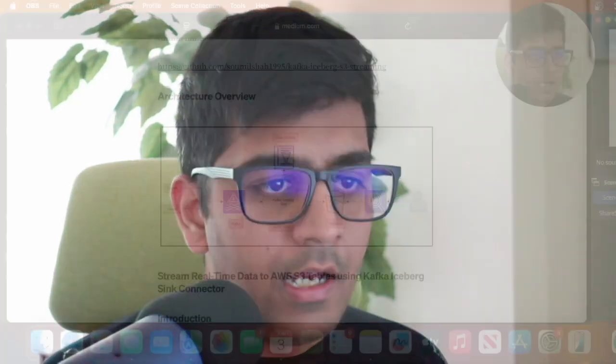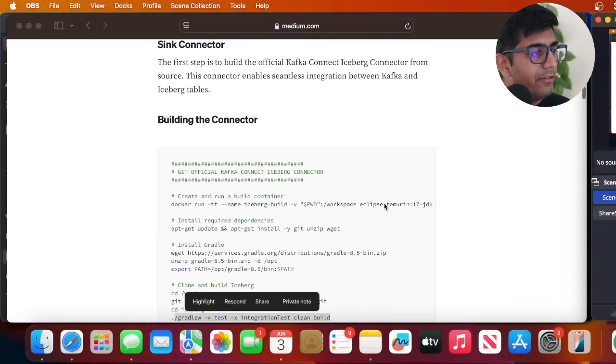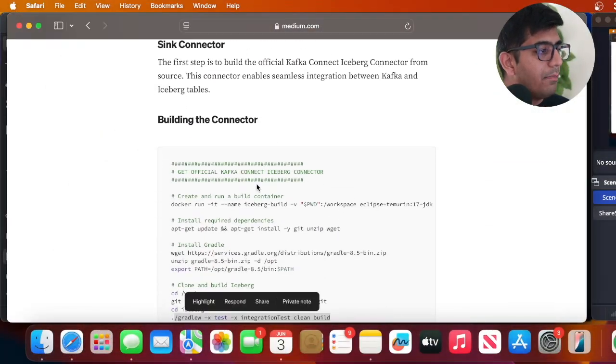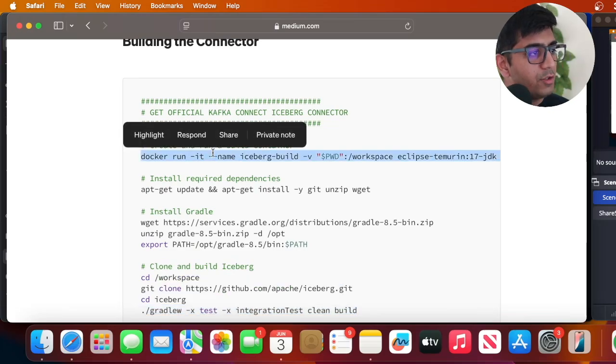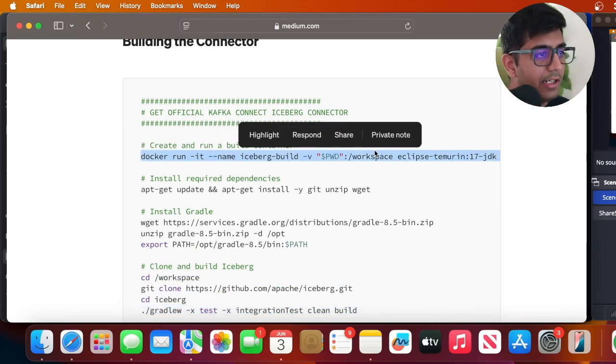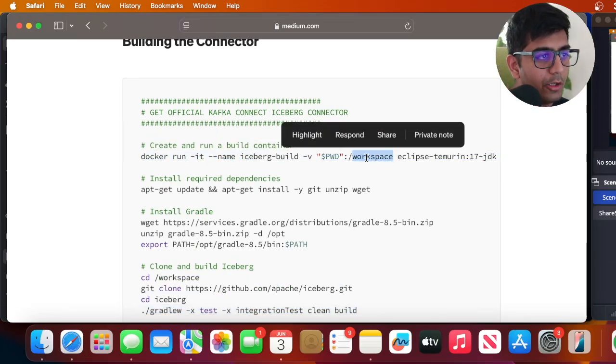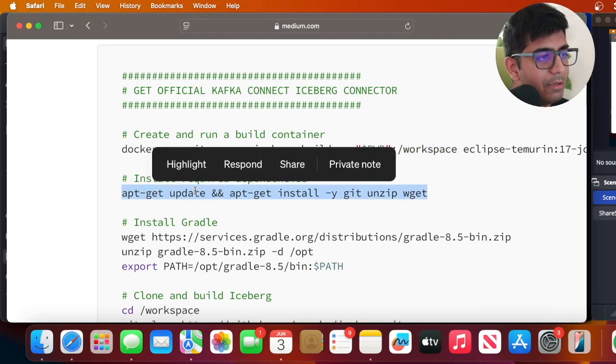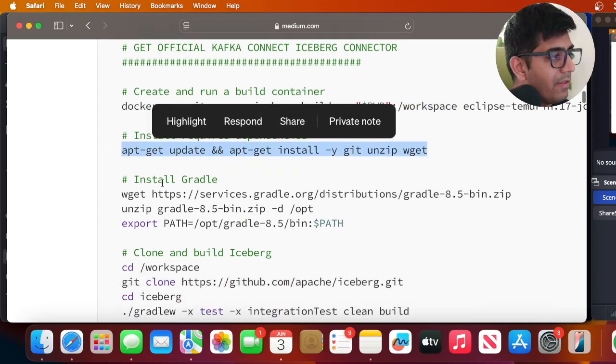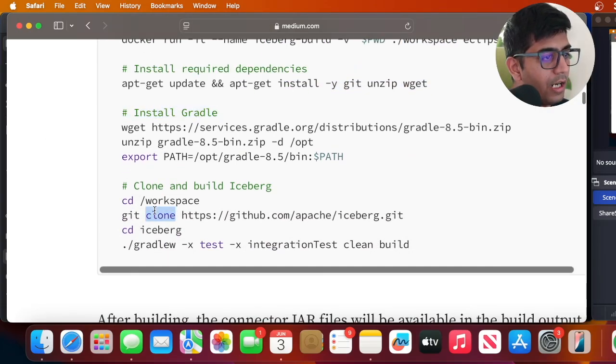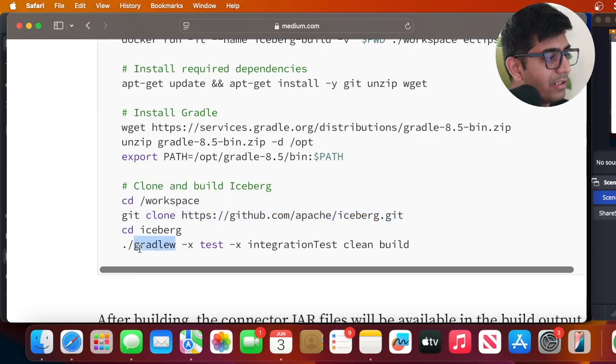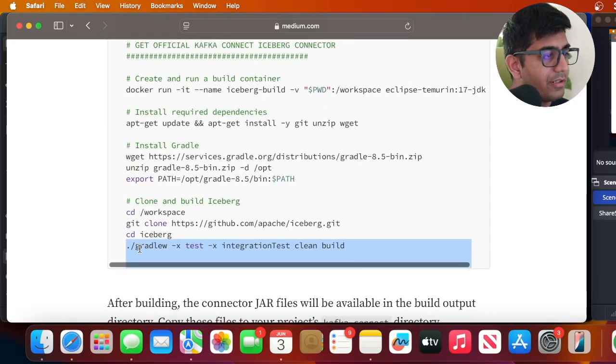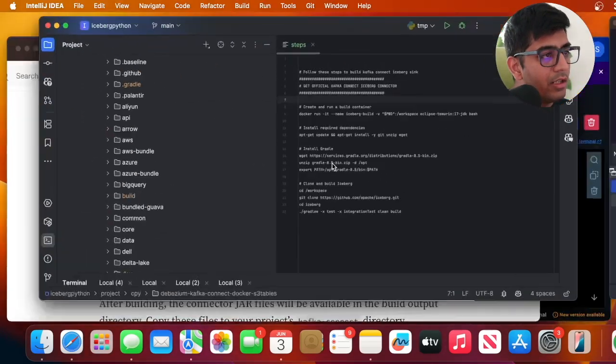So the first particular step that you need to do is we need to generate the Iceberg Kafka Sync Connector and you can really very easily do that by the following script. This will start a Docker container in your current working directory, it will mount the volume, after that install the dependencies and then install Gradle, clone the Apache Iceberg repository and then build the project.